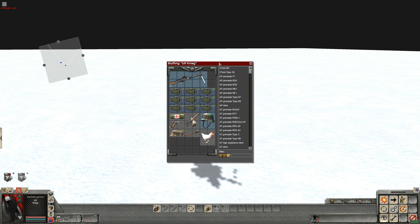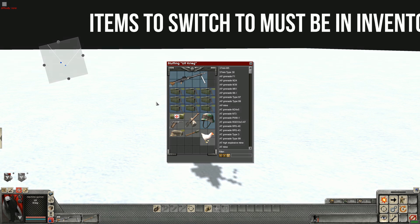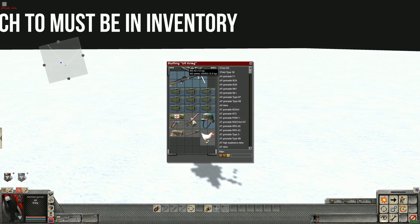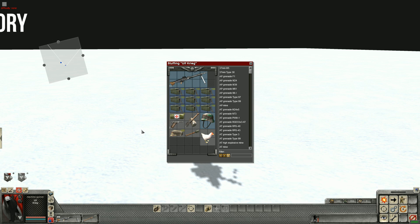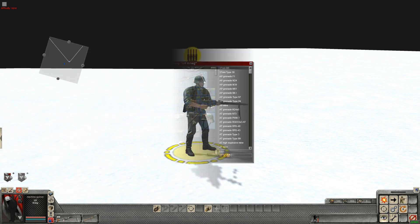For example, if you want your soldier to swap to a machine gun, you have to make sure he has that machine gun in his inventory. Same as if you want him to swap to a pistol, he'll need his pistol and a grenade, a chicken for good measure in case he gets hungry.